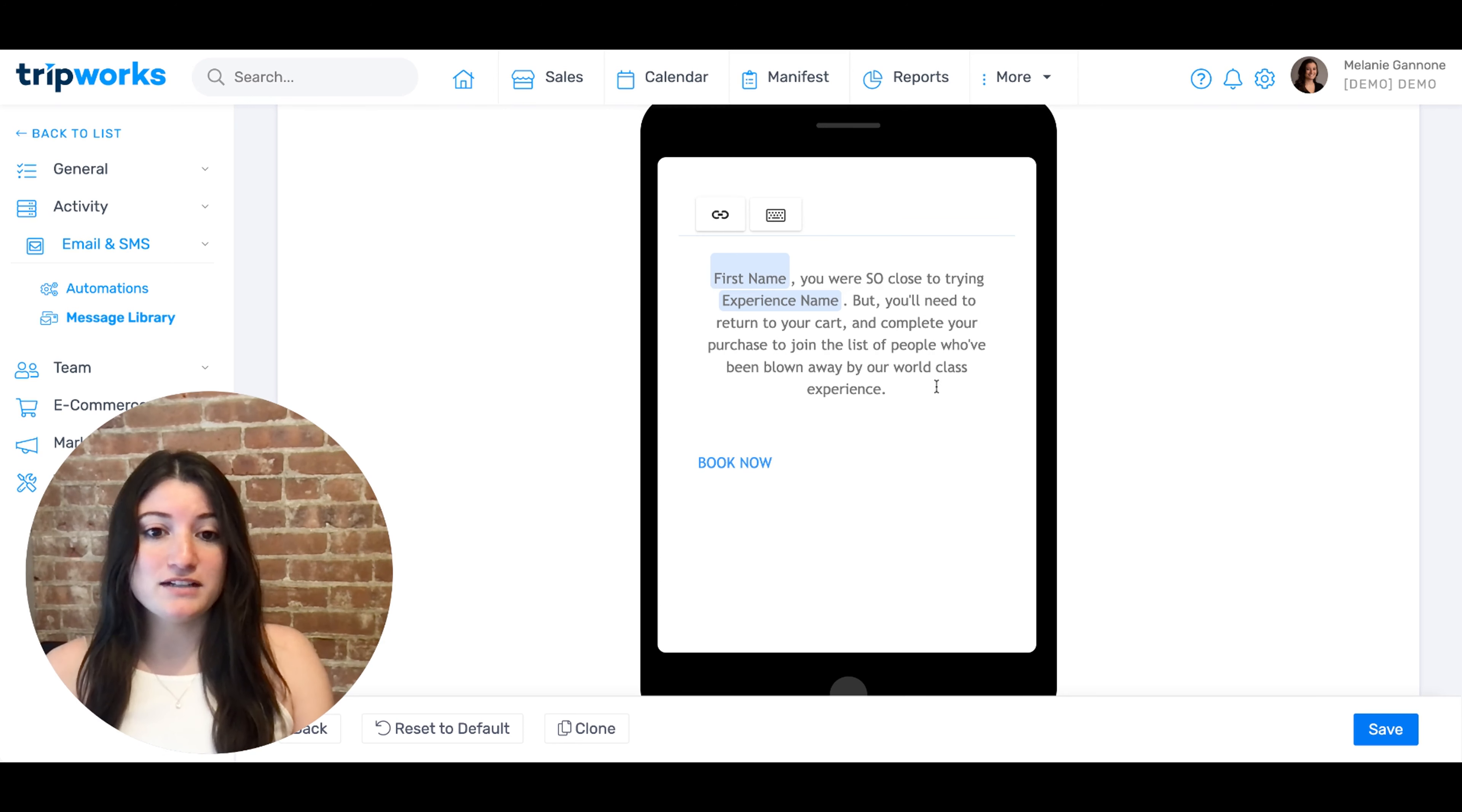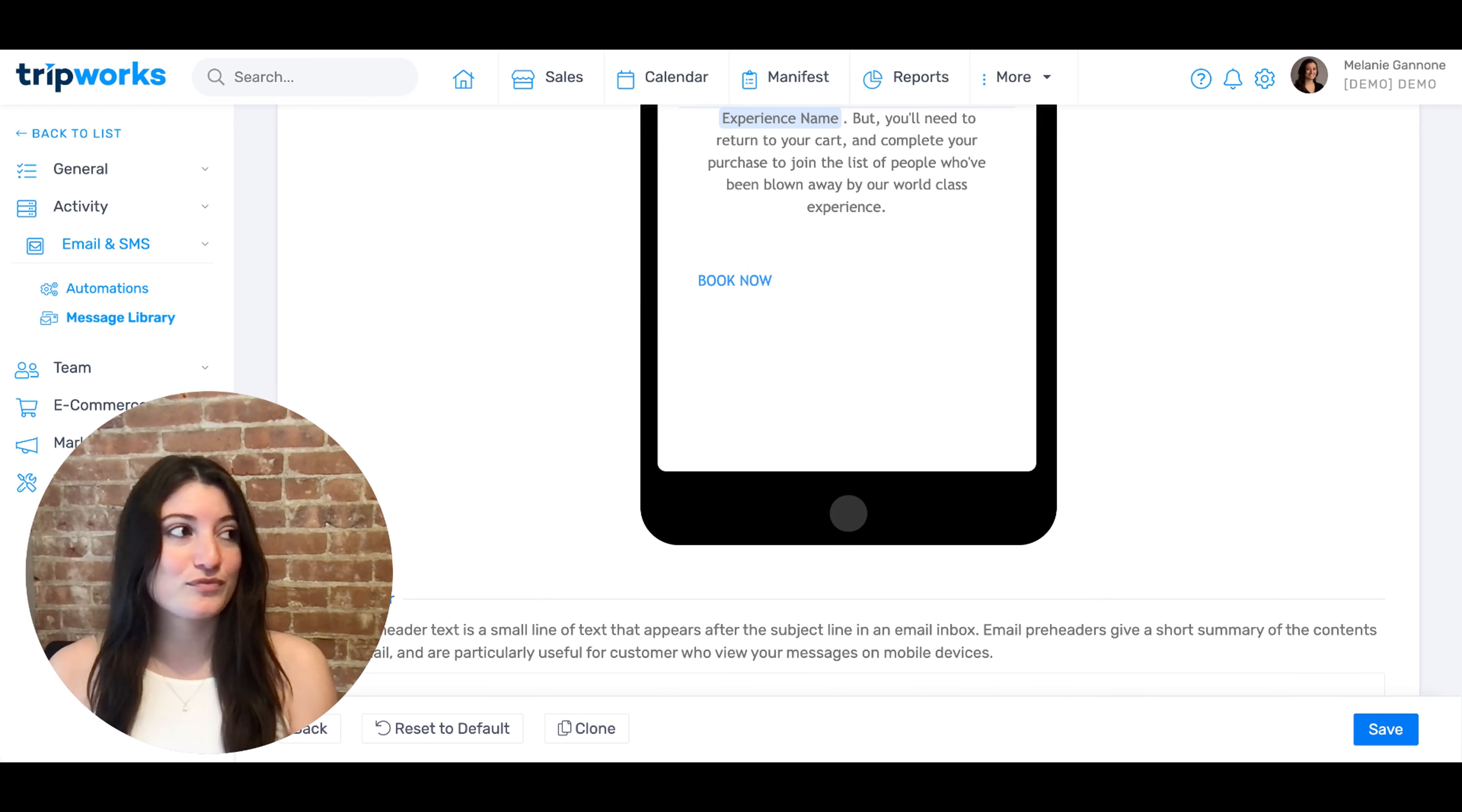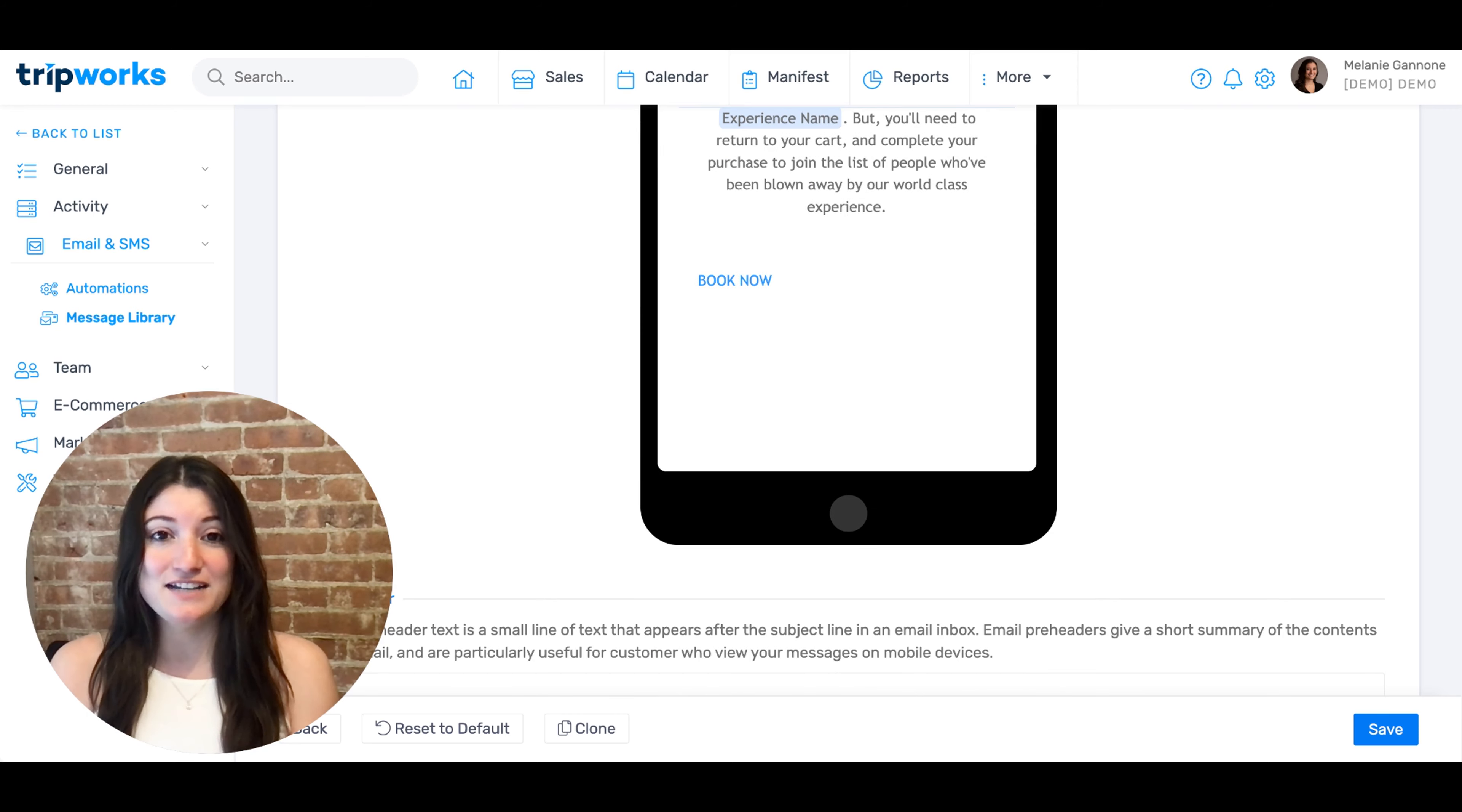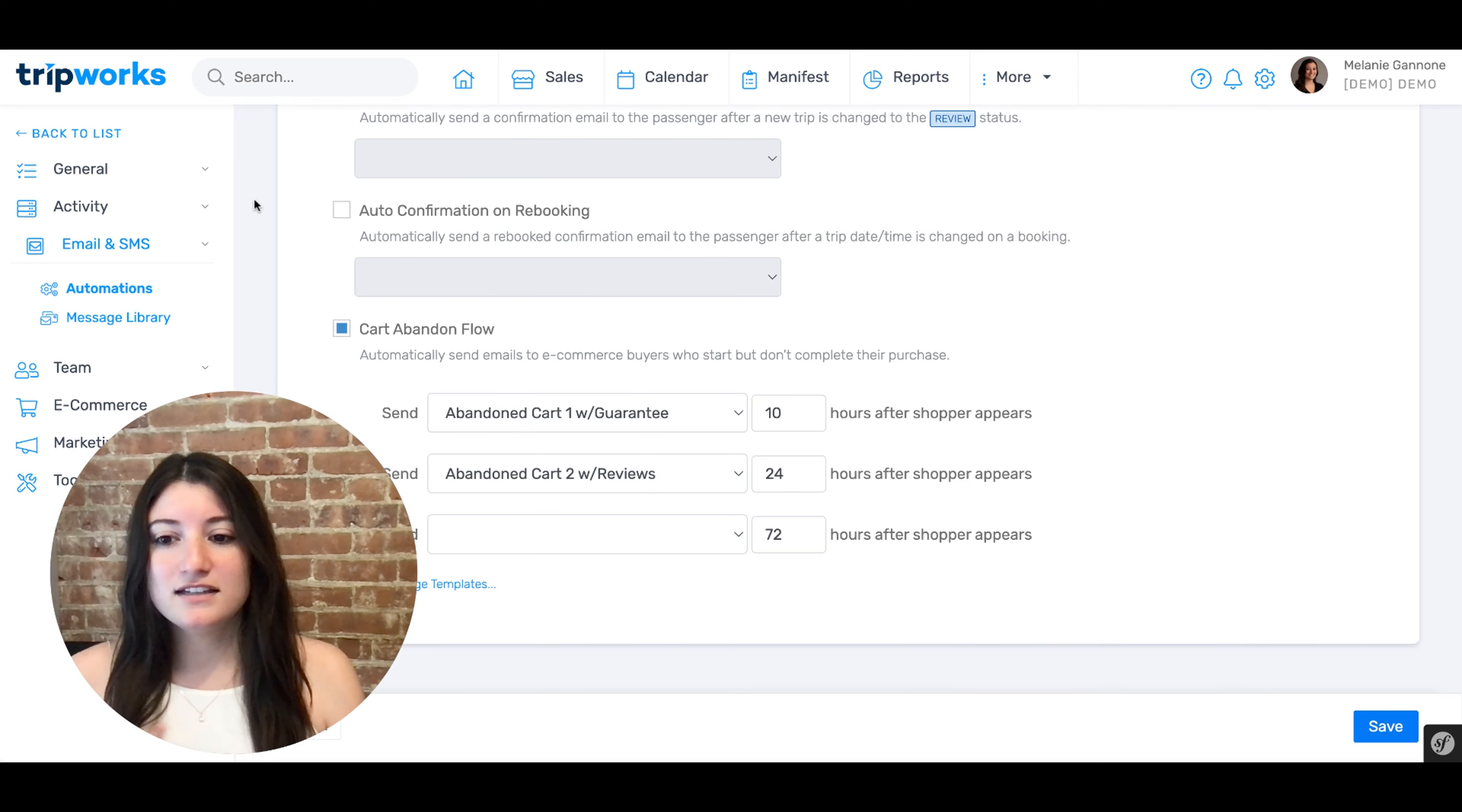Just like above, you can click right into the form box to edit the copy. When you're finished, don't forget to hit save to save your changes.